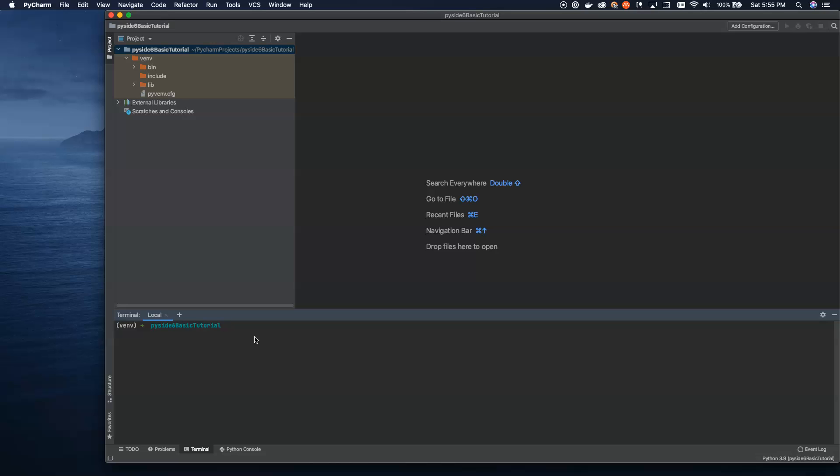PySide comes from the name... Nokia owns the Qt, or did at the time, and for some reason called it PySide. It's something in Finnish. I don't know what side means, but PySide is the library that is officially known as Qt for Python. So what we're going to do is jump in and learn how to build a basic window using Qt6 and Python.